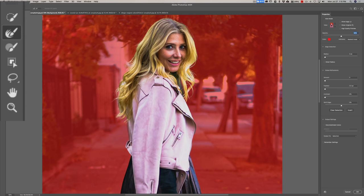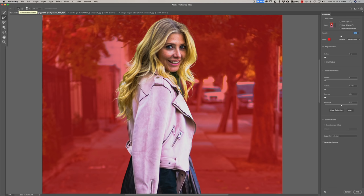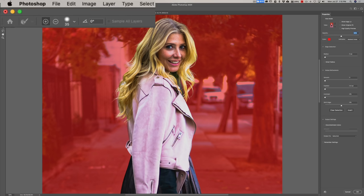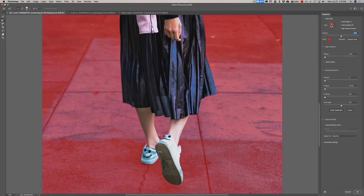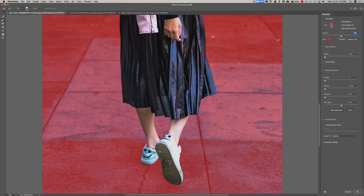I want to fix in here around her hair. I'll go to the refine edge brush — it has two modes, plus mode or minus mode. We're going to add, so I'll just paint in here to refine around her hair, up in here, and down here. Then just look around all the little edges. Down here around her feet, you can see it doesn't look like a good selection right in there, but the rest of it looks pretty good.